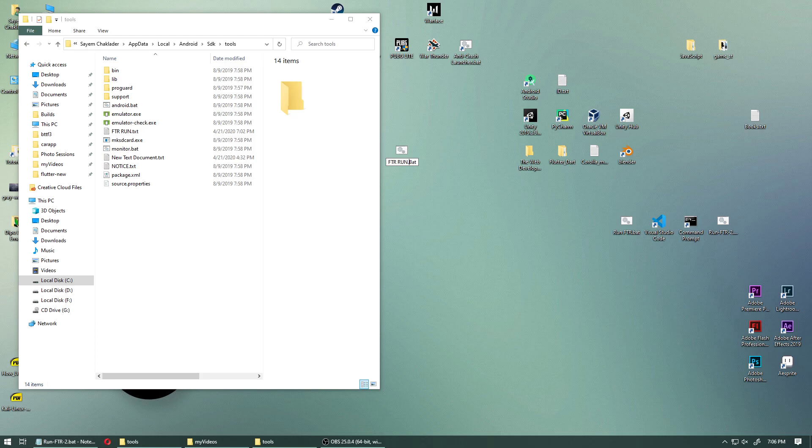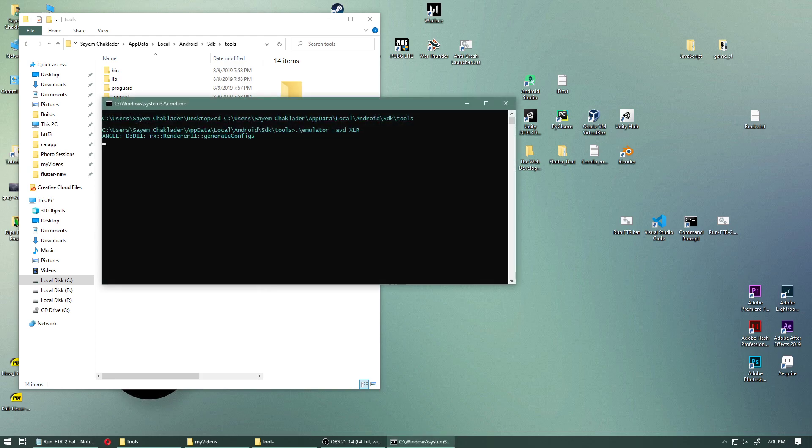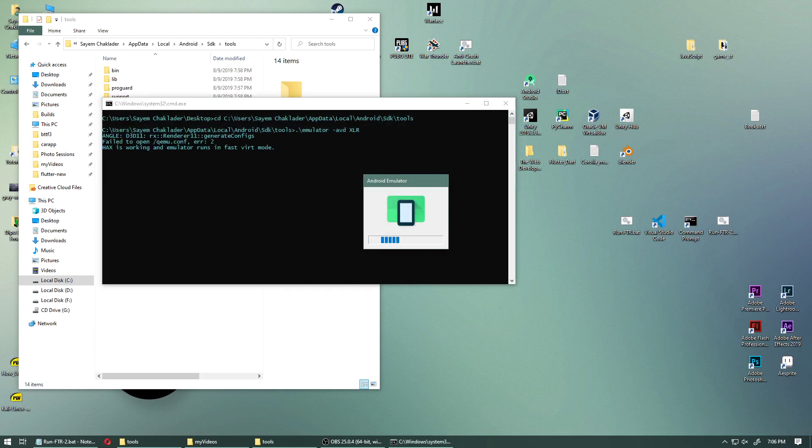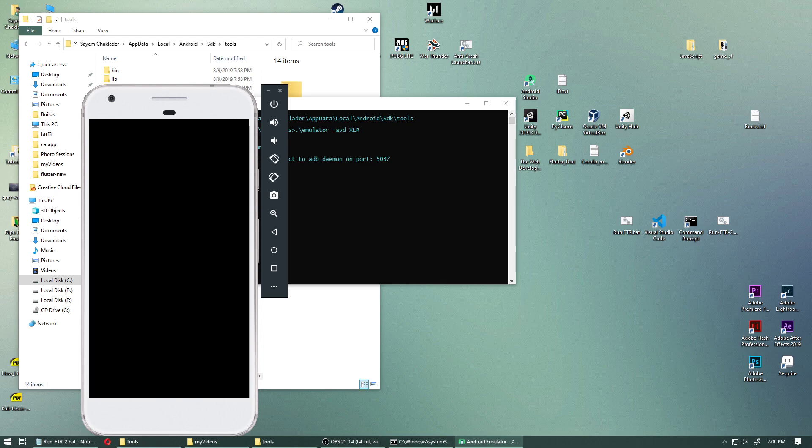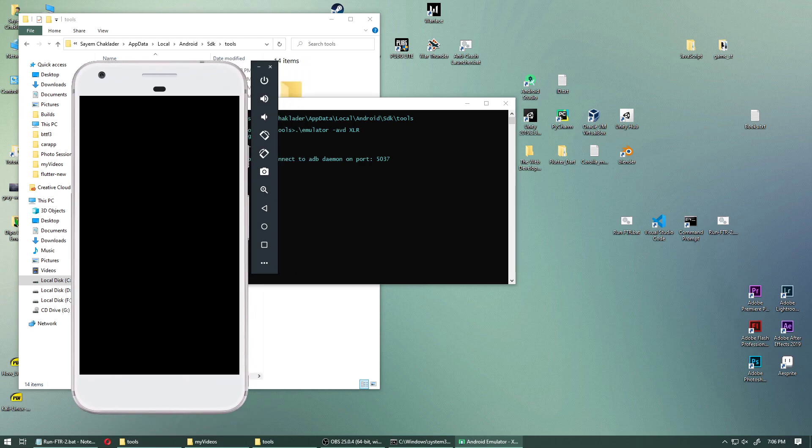I guess it doesn't matter if you say okay. So when you enter this, you're going to start the emulator. That's it.